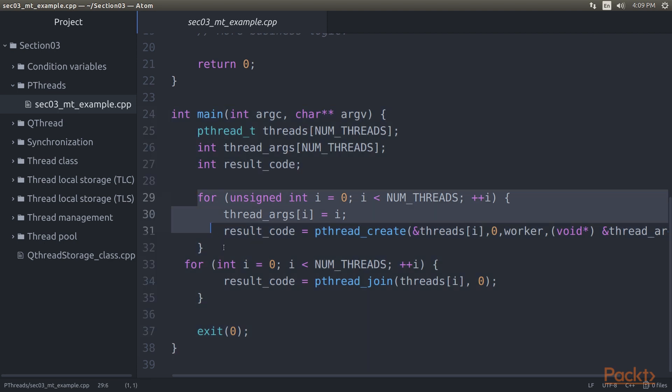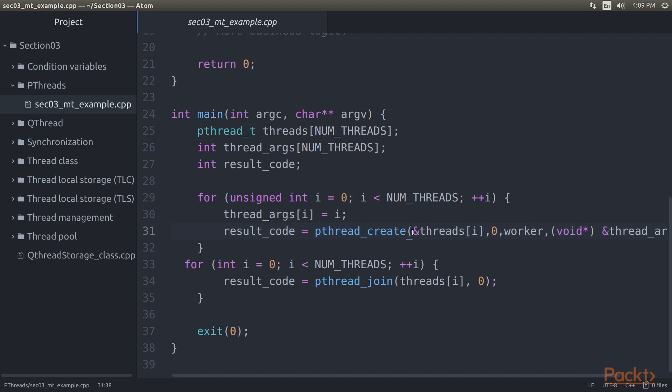Next we define the main function. We create all of the threads in the loop in the main function. Each thread instance gets a thread ID assigned as first argument when created in addition to a result code returned by the pthread_create function.